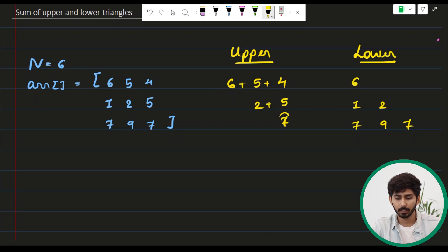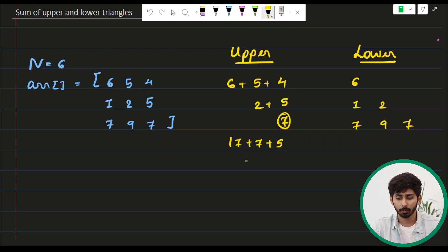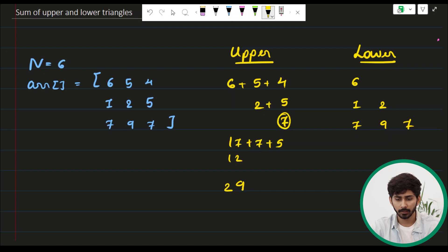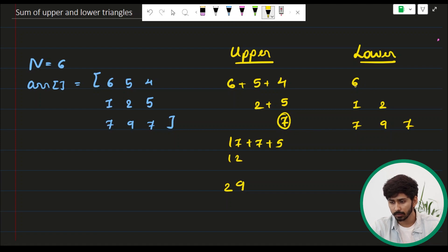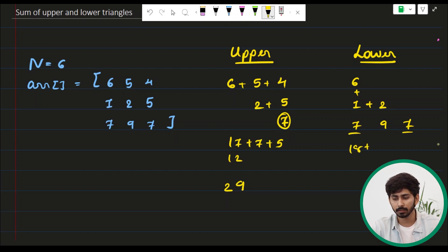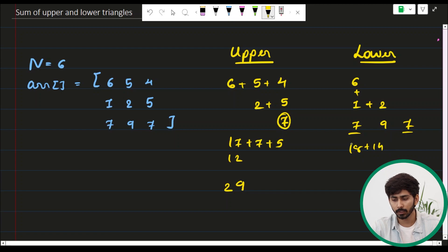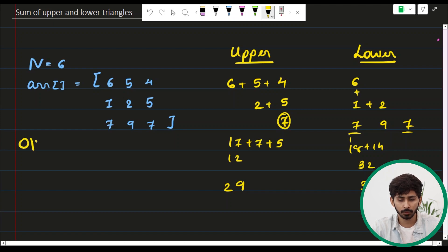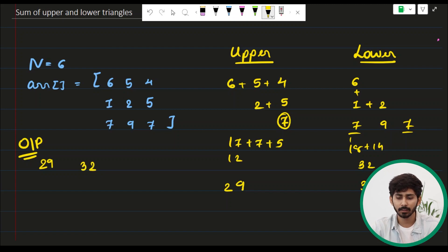Continuing the upper sum: 17 + 7 + 5 = 29. So the sum of the upper triangle is 29. For the lower triangle: 6 + 1 = 7, 7 + 2 = 9, 9 + 9 = 18, 18 + 7 + 7 = 32. The sum of the lower triangle is 32. The expected output is 29 and 32, which matches example one.